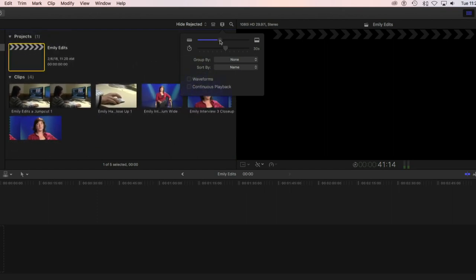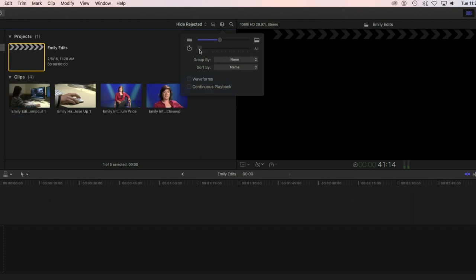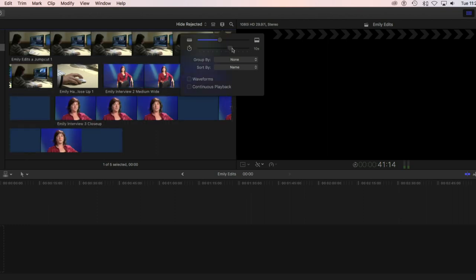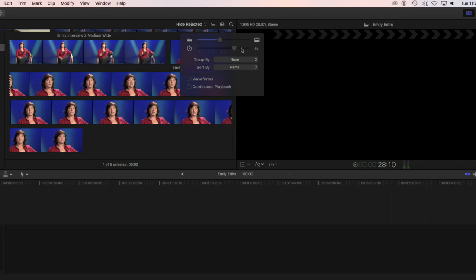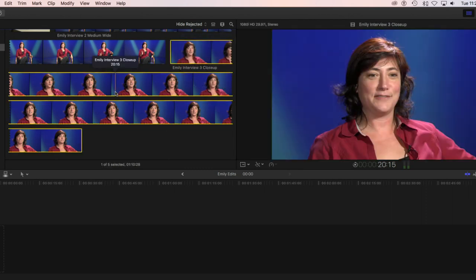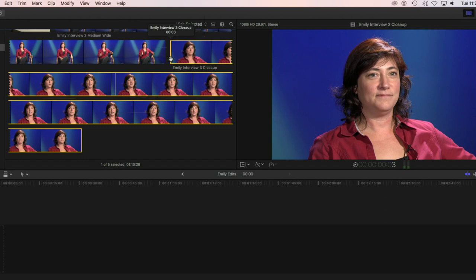The little slider right below that has a stopwatch on the side, and this 30 seconds actually lets me change the clips from just a single thumbnail picture to more of that filmstrip idea that we talked about earlier. It actually stretches the clips out based on their length. Right now I've zoomed in to the 5S, which refers to 5 seconds. What that means is instead of just being one picture, this Emily interview clip is now showing me a new picture - a new frame - every 5 seconds. So it's turned into that kind of filmstrip idea.